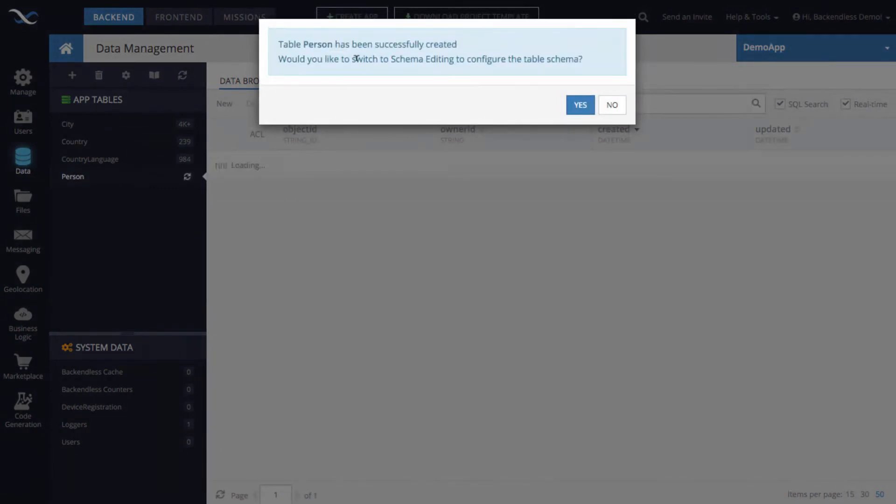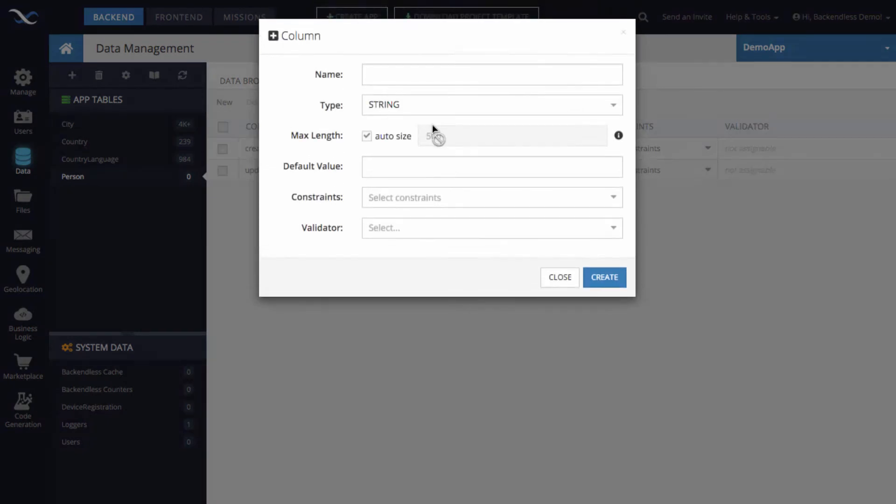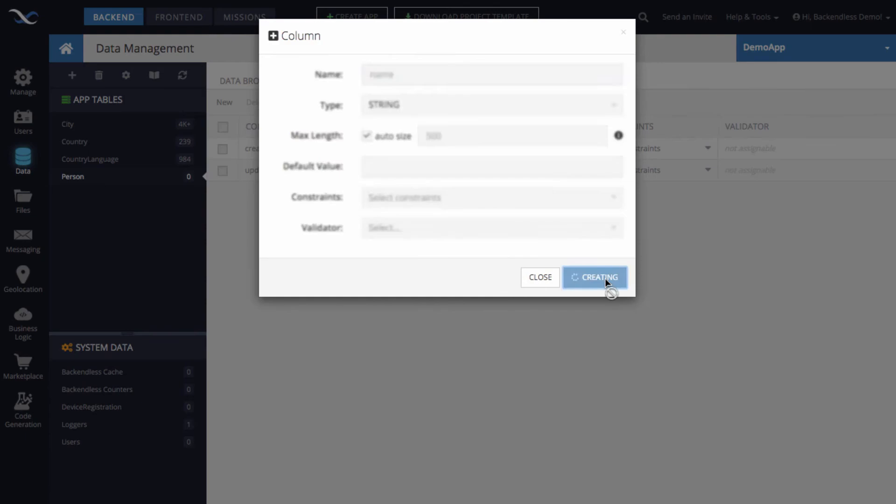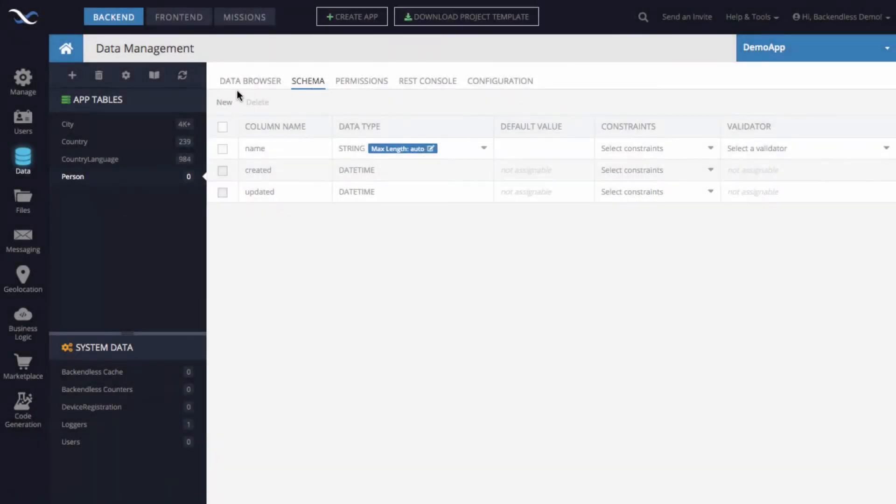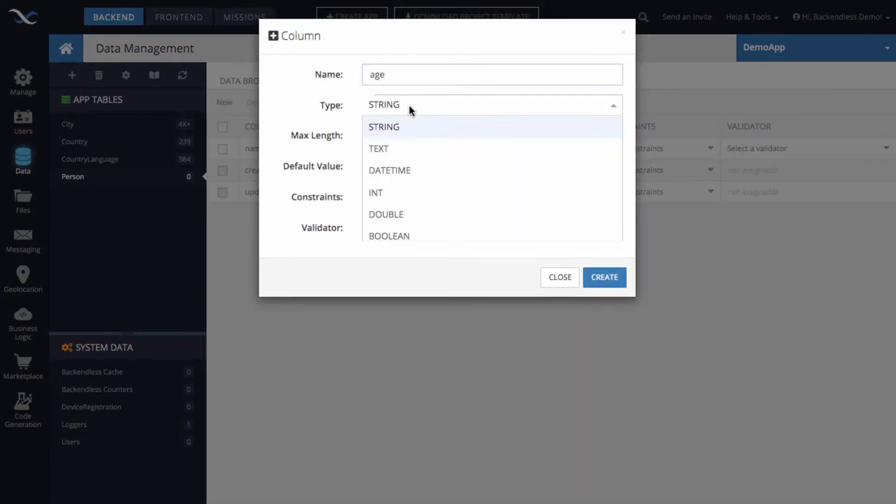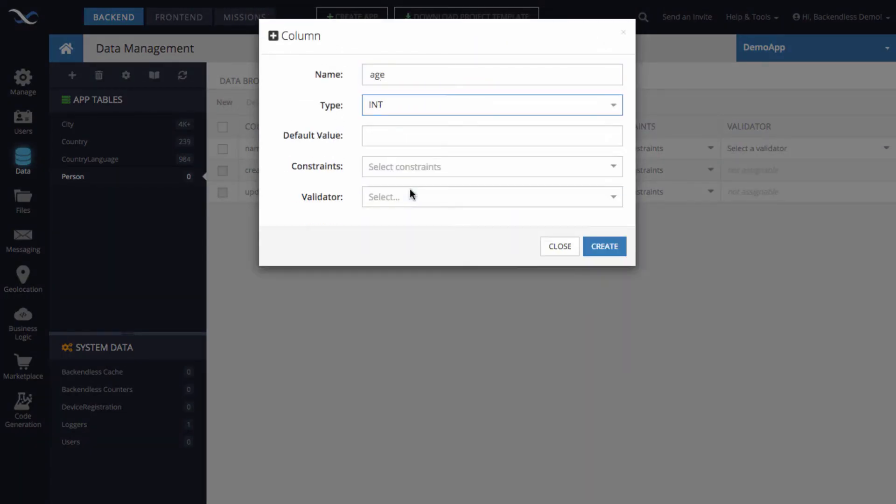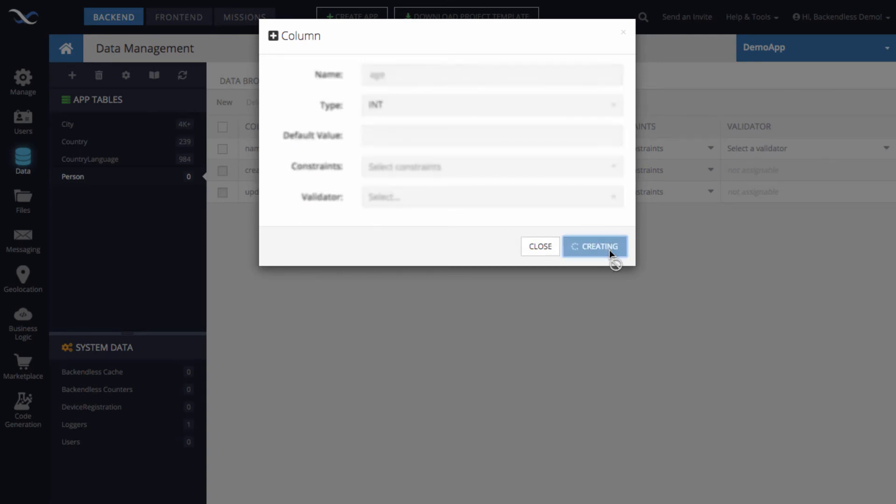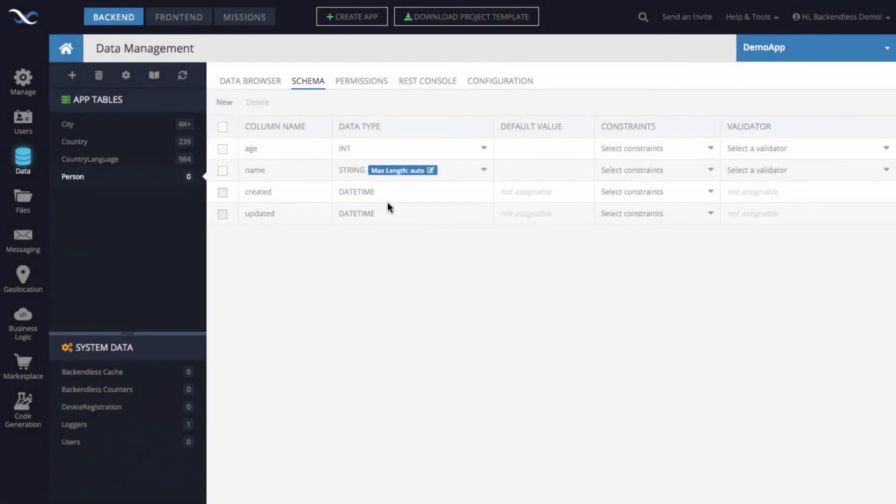The table is created. Backendless console asks you if you want to switch to schema editing. Yes, we do. And let's add some basic properties such as name, it is going to be a string. We could also add age, which will be a number or integer. And most importantly, now we will need to create the actual relationship column between person and the city.